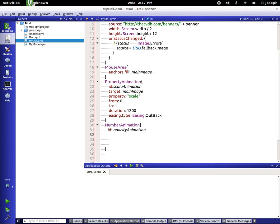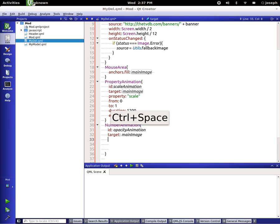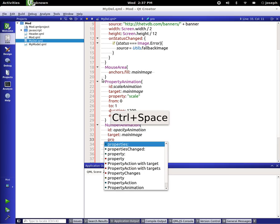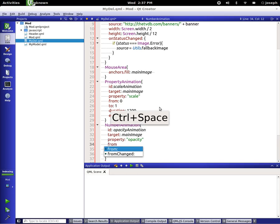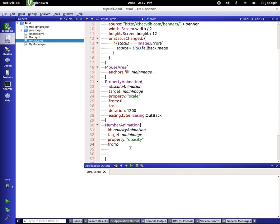Same deal. We're targeting the main image. For the property though, this time, opacity. And we're going to set the same deal, from 0 to 1.